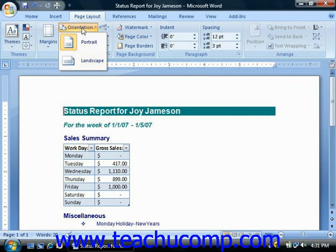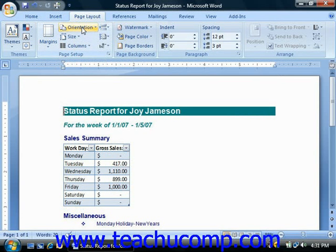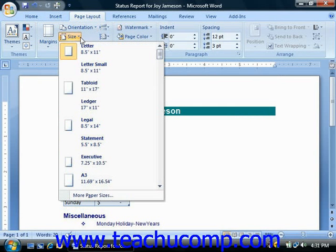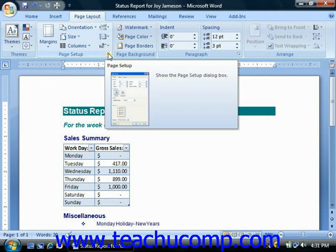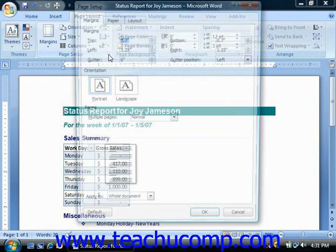In addition to these buttons, you could also click the Page Setup dialog box button in the lower right corner of the Page Setup group in order to open the Page Setup dialog box.